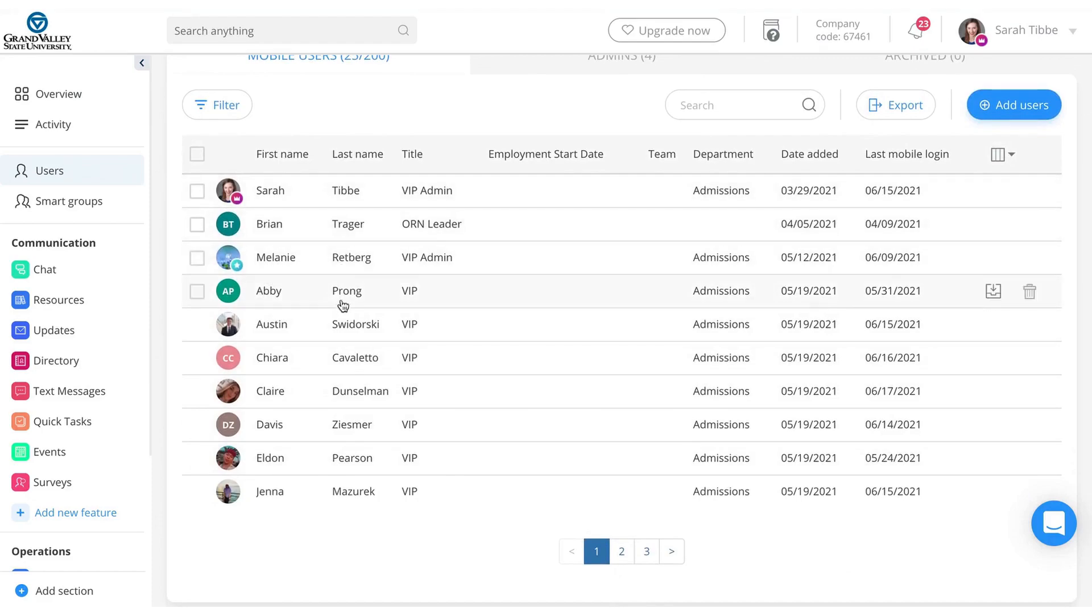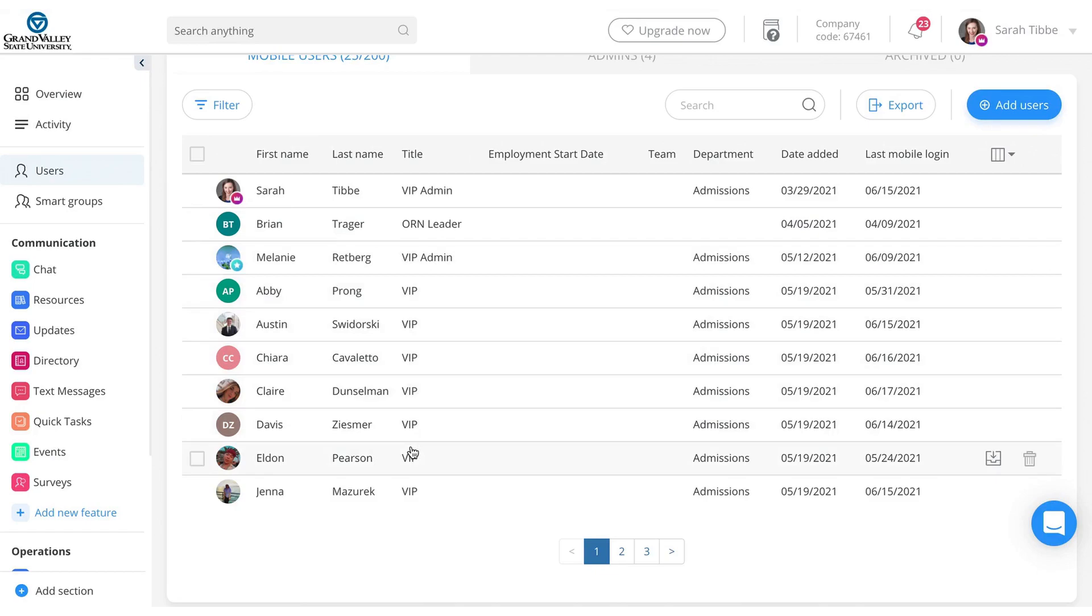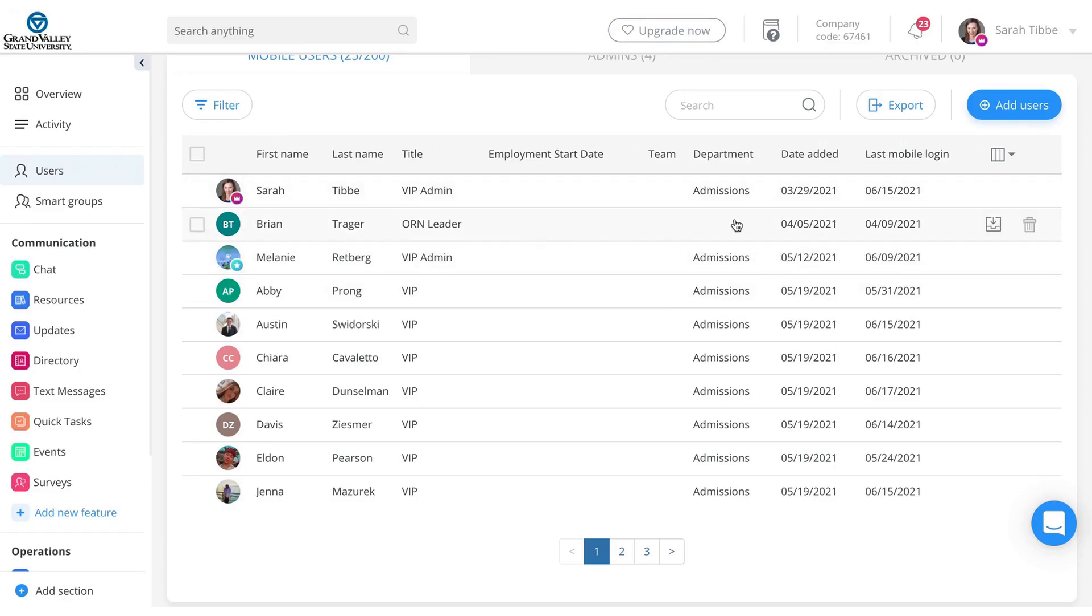But otherwise you can see everyone here, their first name, last name, title. I pretty much just named everyone a VIP or VIP admin, depending on the department that we're under and when they were added. And then it is nice, you can see like the last mobile login or something like that.